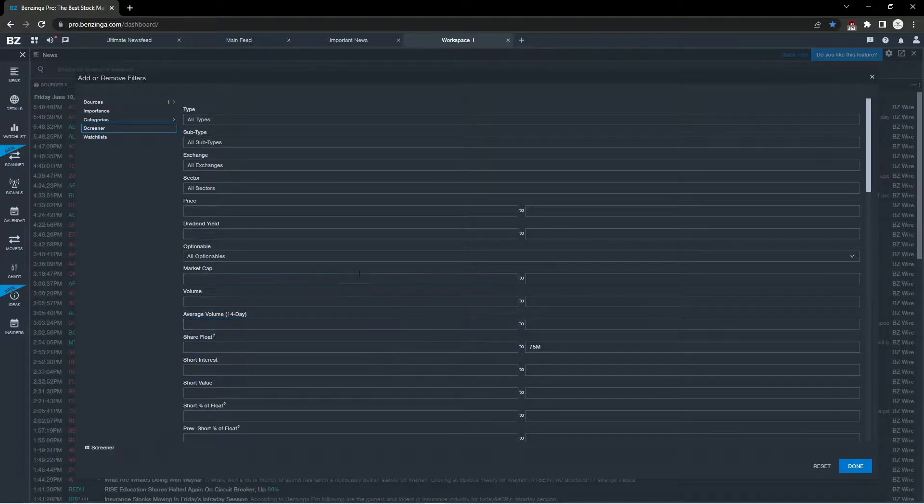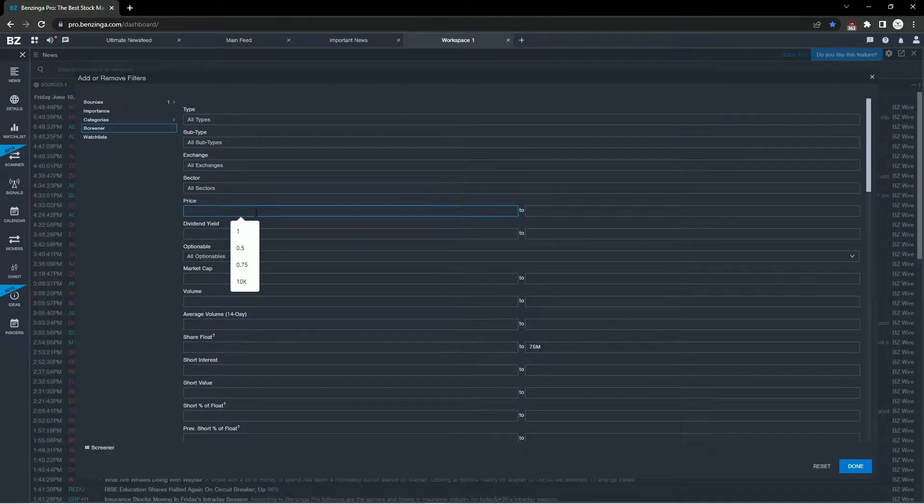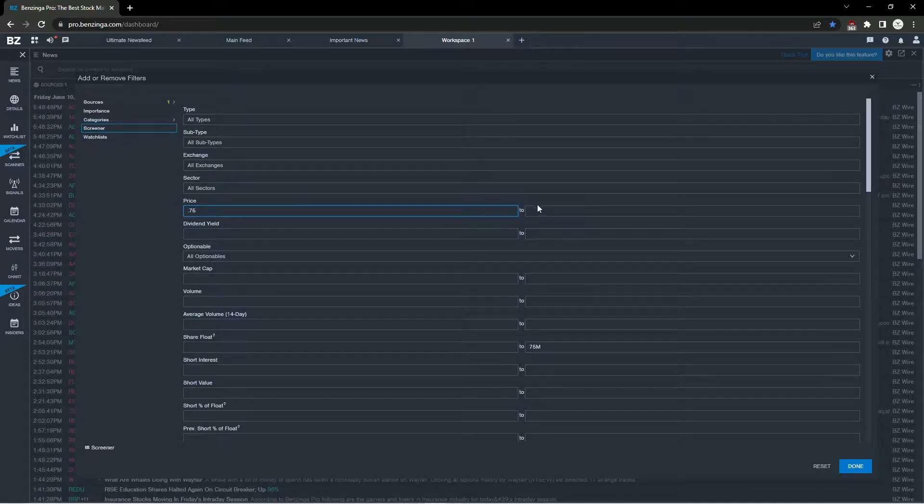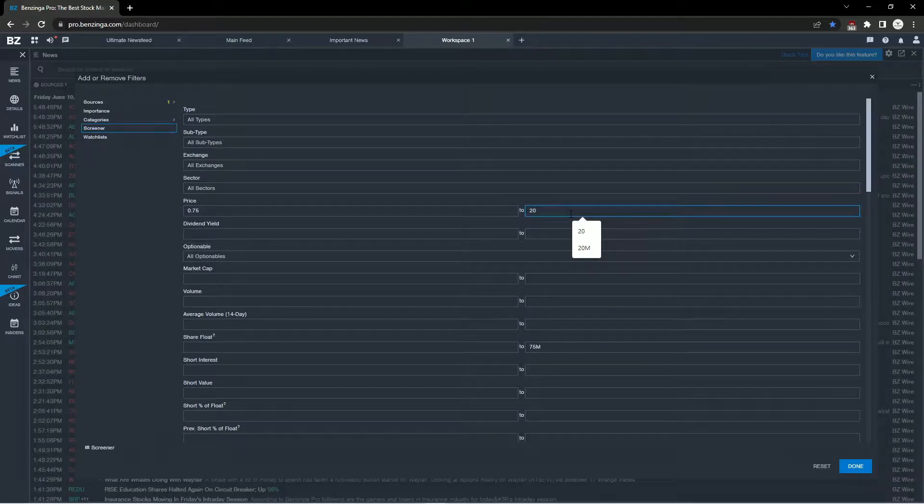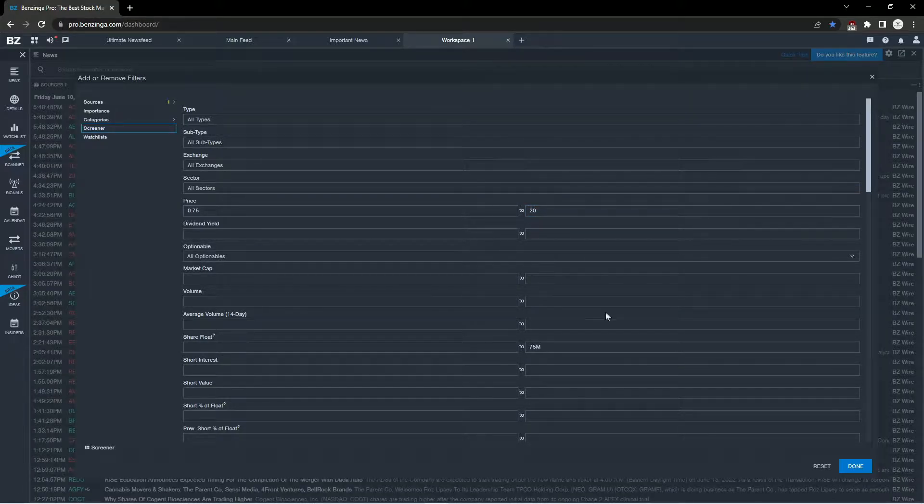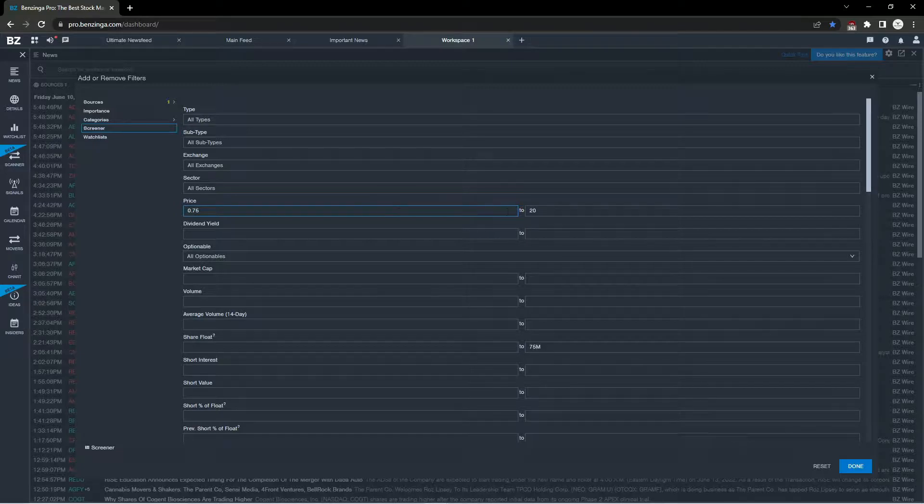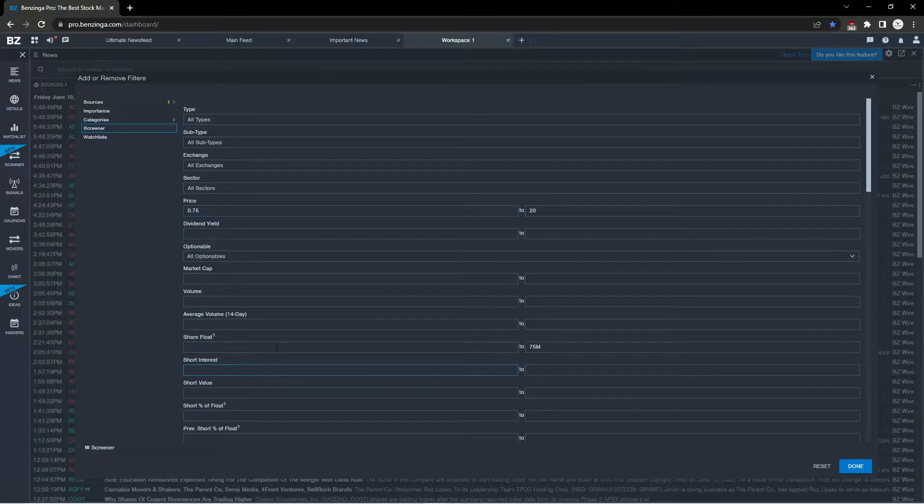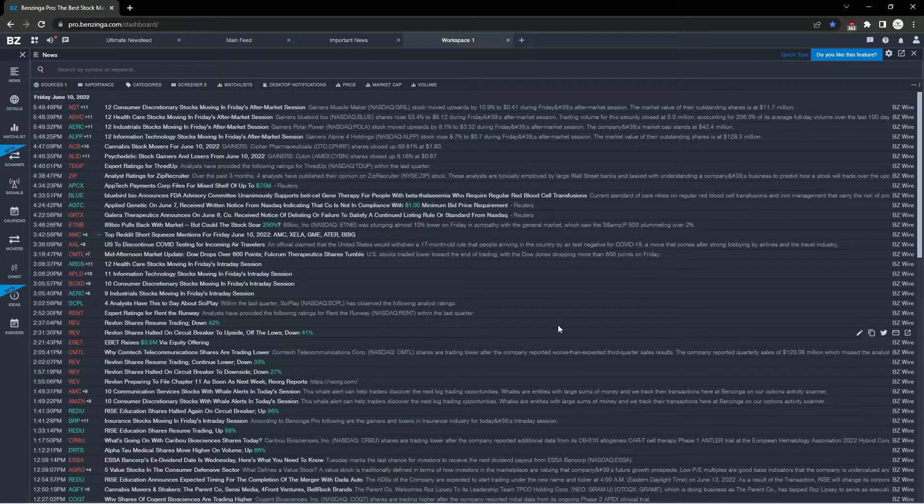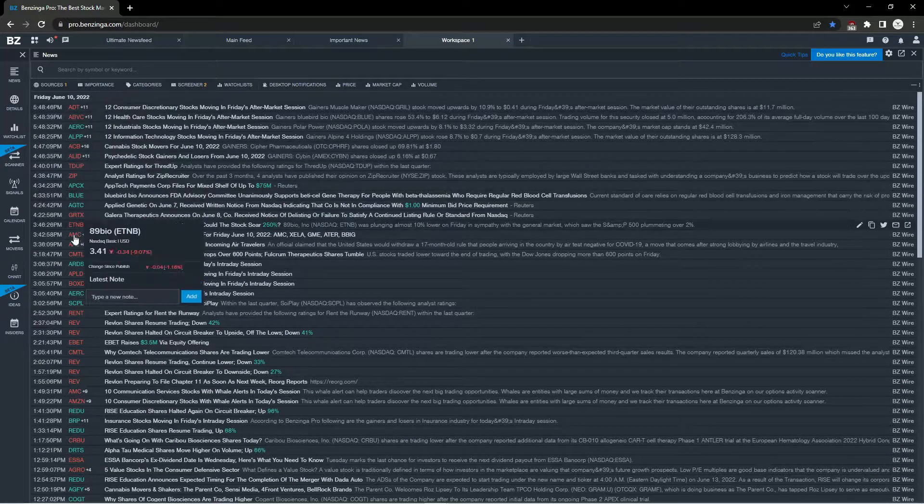The next filter I'll set is the price. I typically trade stocks between 75 cents and $20. If you prefer a different price or share float size, you can change these filters. These are the only two filters I'll have set on this news feed.